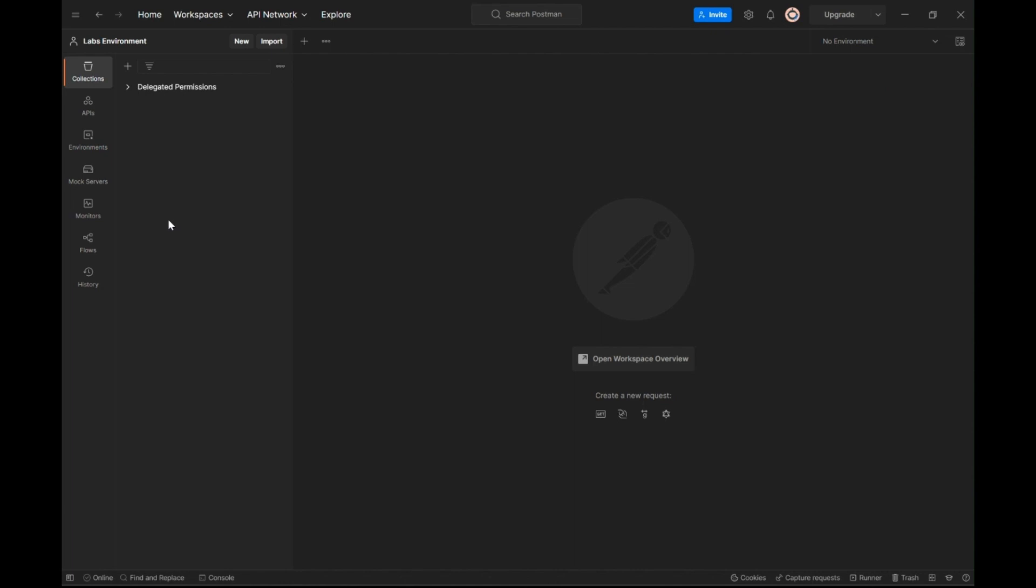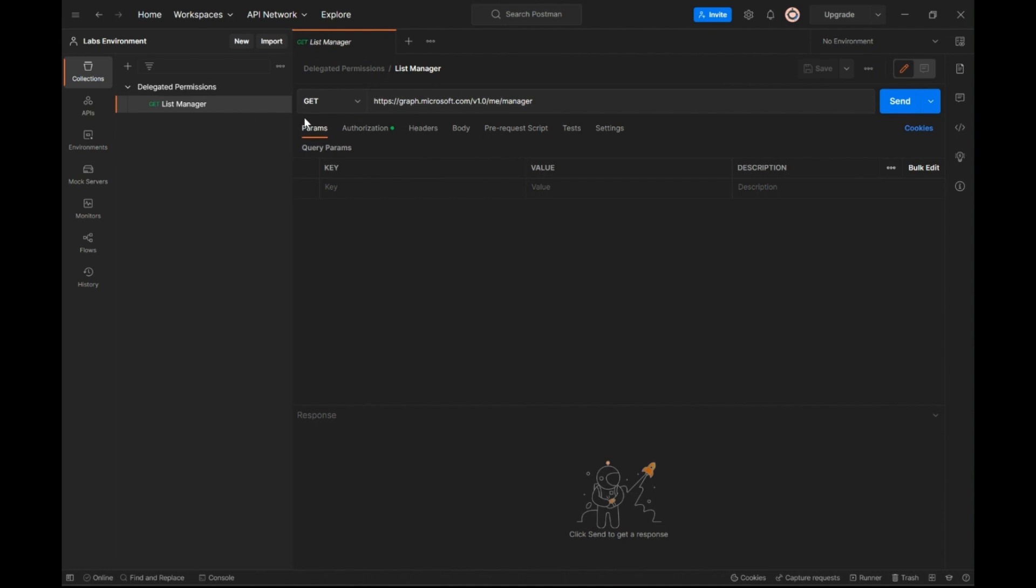Postman is the tool used to build and test APIs as per your need. It can help in sending API requests to the web server and return the response easily. Now, the API endpoint I'm trying to access in Graph is one that retrieves manager details for the sign-in user.